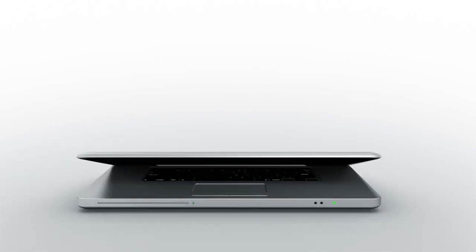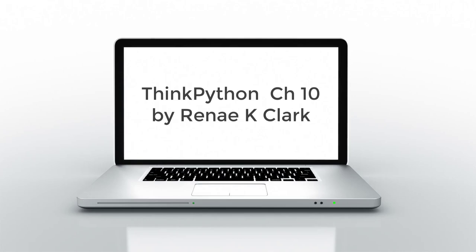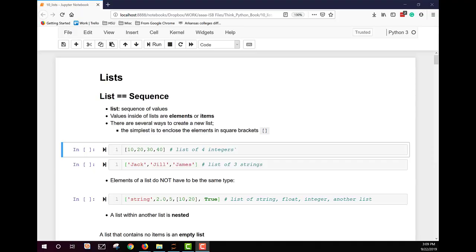My name is Renee Clark and this lecture is over Chapter 10 of the ThinkPython eBook. Lists are a sequence of values. In a string the values are characters, but in a list they can be any type. The values in a list are called elements or sometimes items.